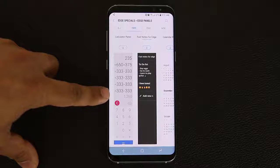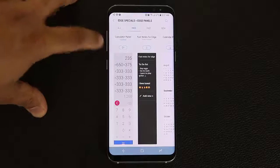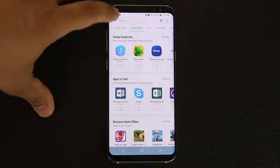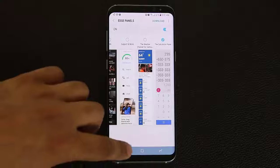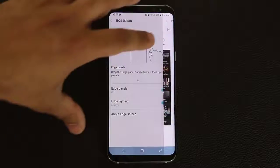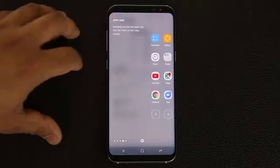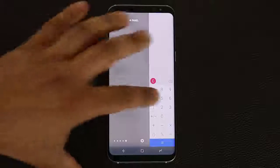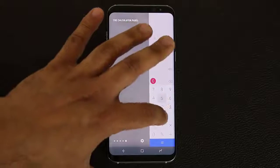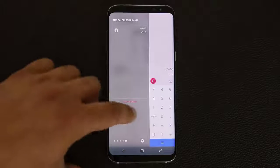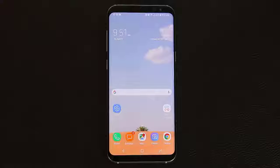For example, there's a calculator panel. Let me show you that quickly — it's downloaded, so let's go back and enable it. Now when I go back into my edge panels, I actually have a little calculator that could come in very handy. 65 plus 50 — boom. And that's the edge panels.